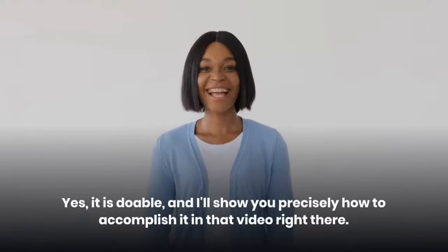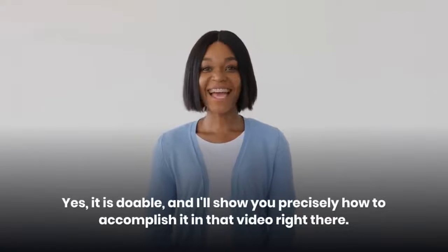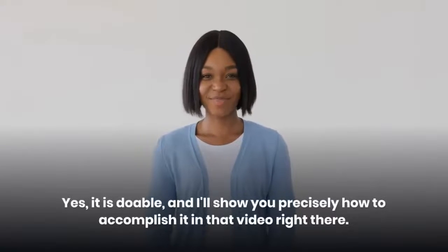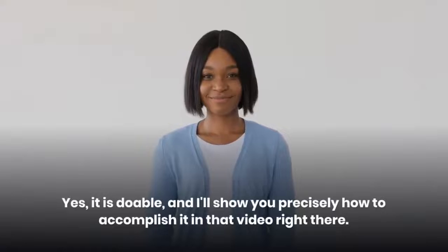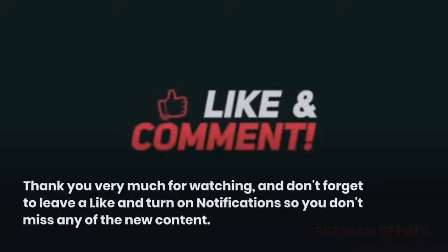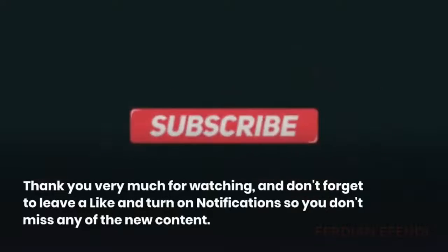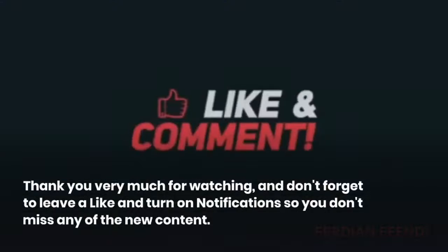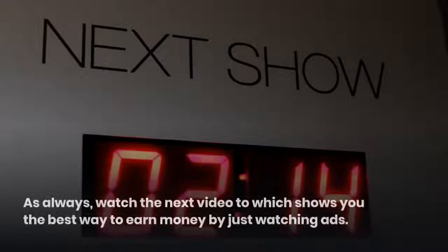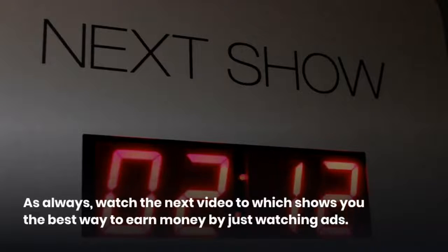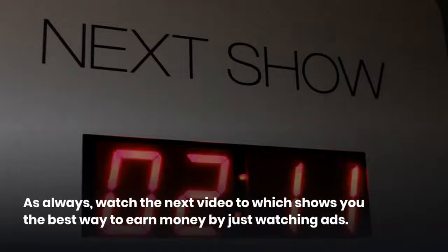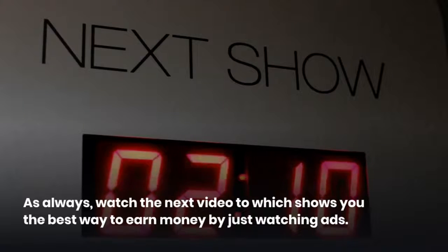Yes, it is doable, and I'll show you precisely how to accomplish it in that video right there. Check it out. Thank you very much for watching, and don't forget to leave a like and turn on notifications so you don't miss any of the new content. As always, watch the next video which shows you the best way to earn money by just watching ads.